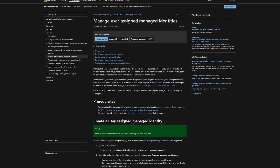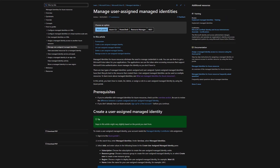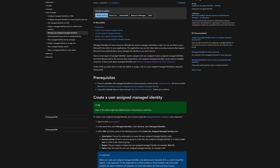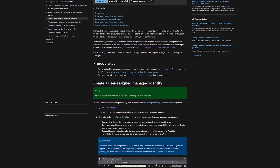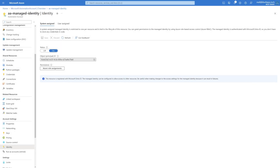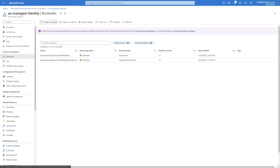The second kind is user-assigned, meaning you can create your own managed identity and assign it to multiple resources. If you want to learn more about that, I'll post a link in the description for the documentation. For now let's copy the object ID, as we will need it later when assigning permissions.